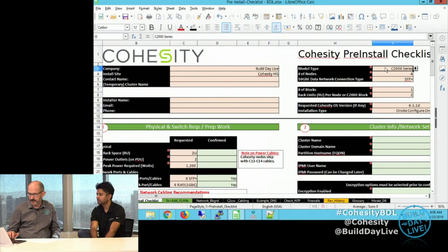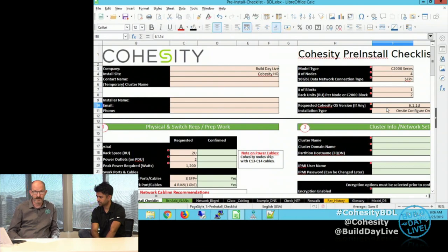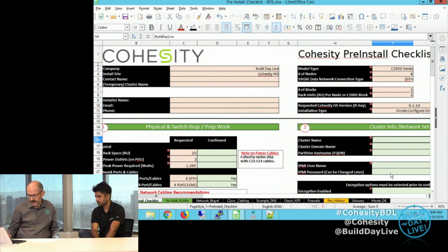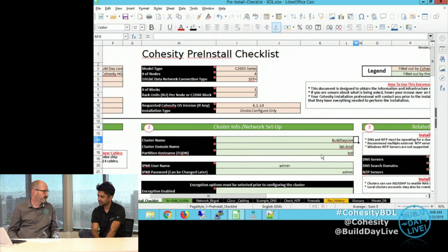We are deploying a C2000 series with four nodes using SFP+, with cables connecting to a 10-gig switch. The nodes are currently built at 6.1.1D, which is the current long-term support release. We have Build Day Live as our cluster name, but it's going to be referred to as BDL throughout.